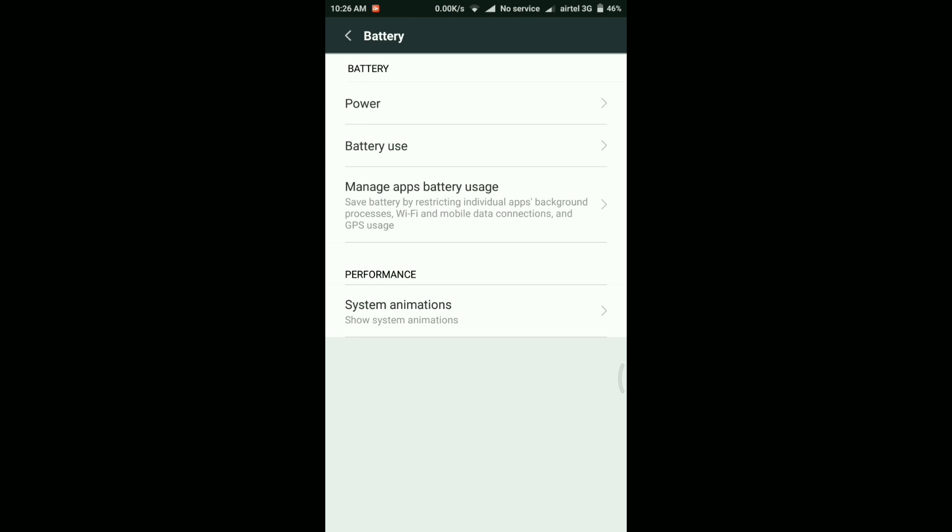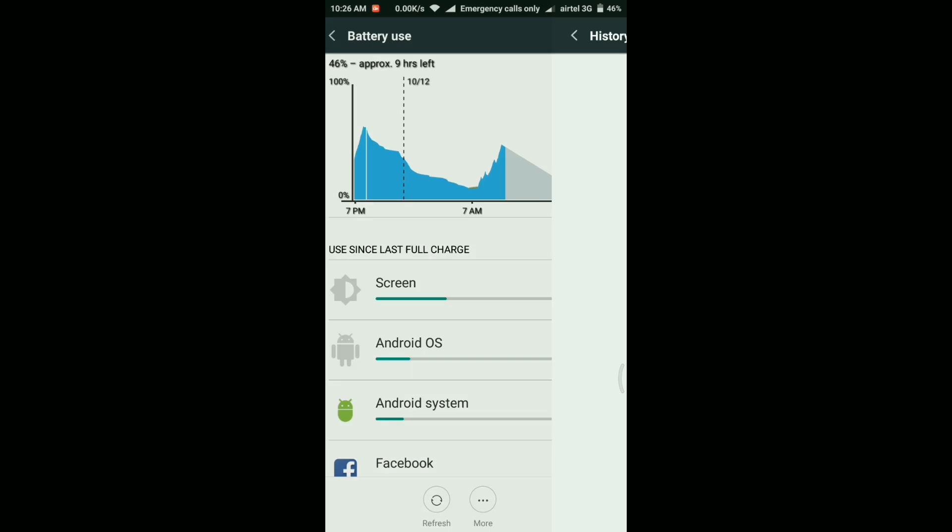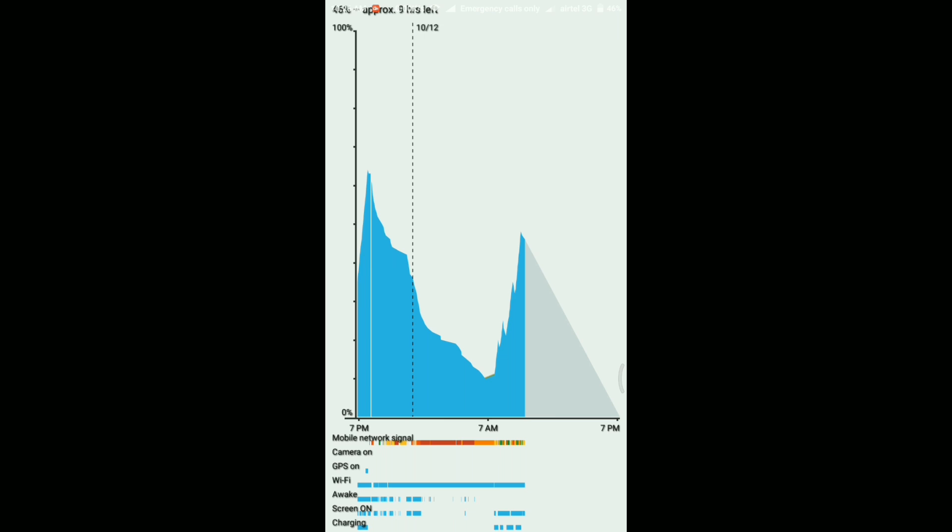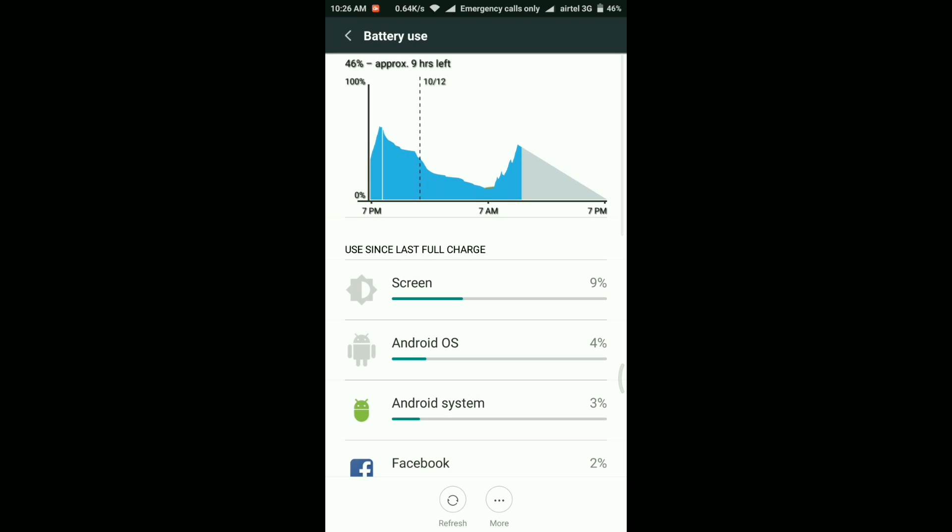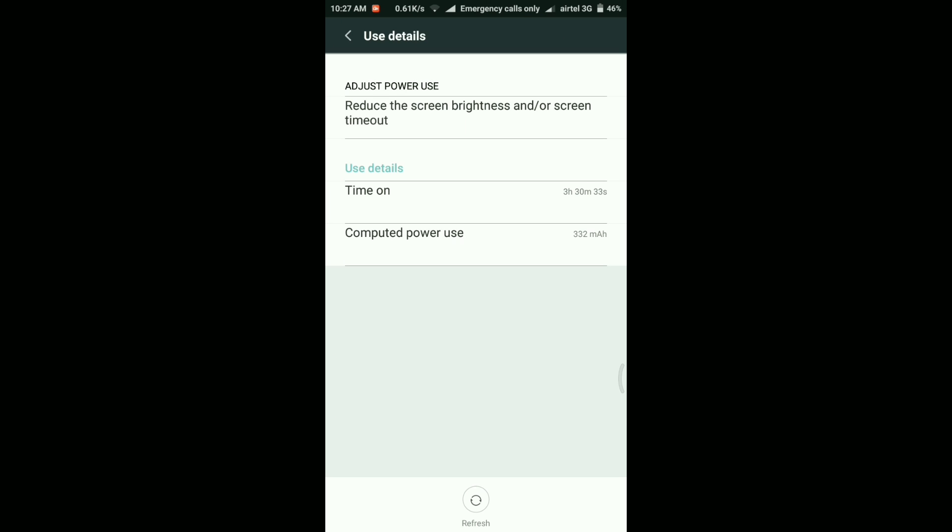And now let's take a look at the battery stats. Here in the battery use, as you can see the battery right now is 46 percent and it says approximately nine hours are left. And if you take a look at the detail info, I have charged my phone last night and since that I haven't charged yet.